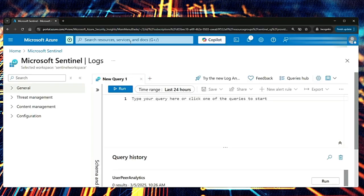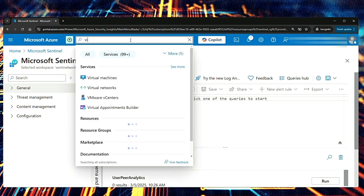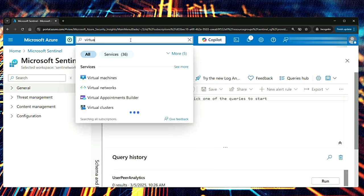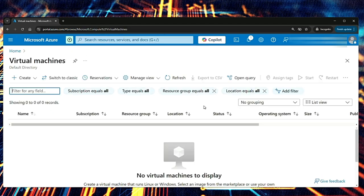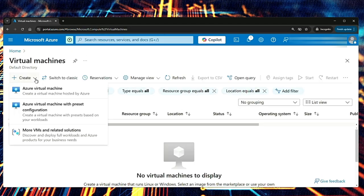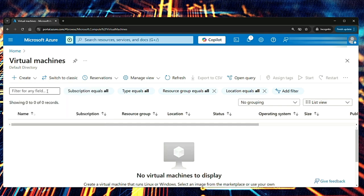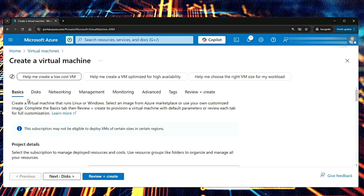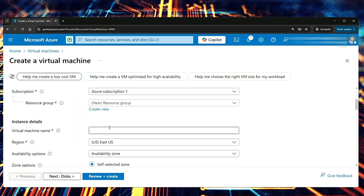First, we need to create a virtual machine. Let's do that. Search for virtual machines. Select virtual machines. Then click create Azure virtual machine. Create a virtual machine hosted by Azure. Click that. Then it asks you for details.